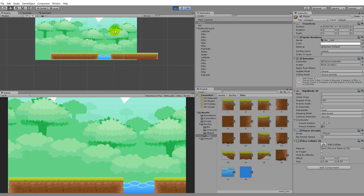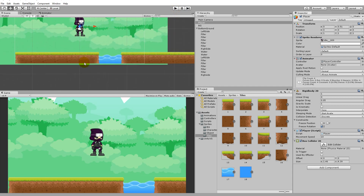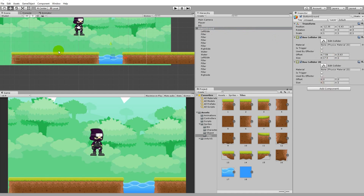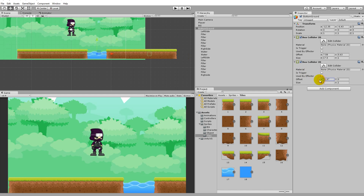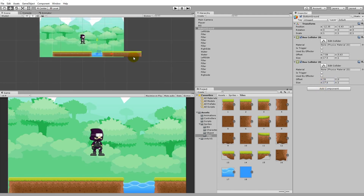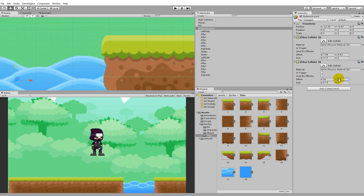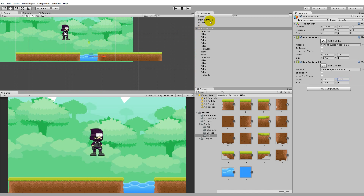Next, add a collider for the right section of the ground. Click on the bottom ground, add another Box Collider 2D, and move it all the way to the right side. Expand the size X so it covers the right ground section. Adjust the Y offset to match the first collider — the Y offset from the first one was about 0.63, so use the same value here so both sides have the same height for landing.